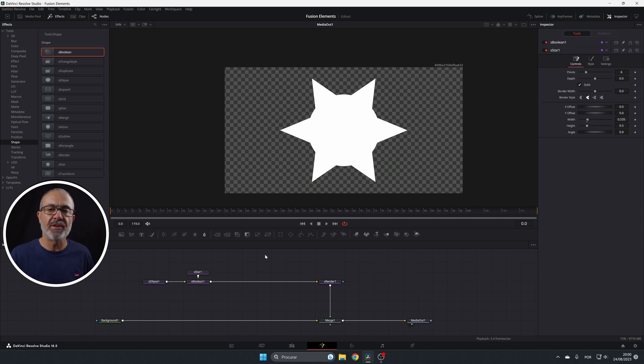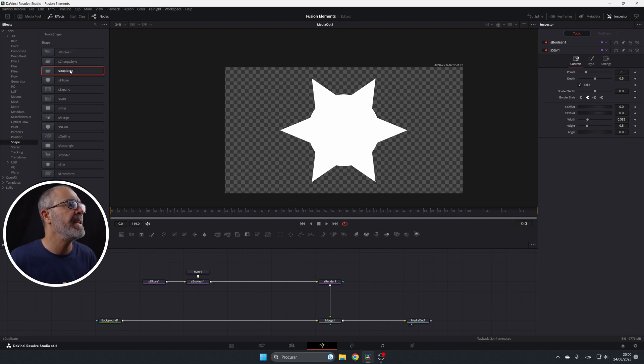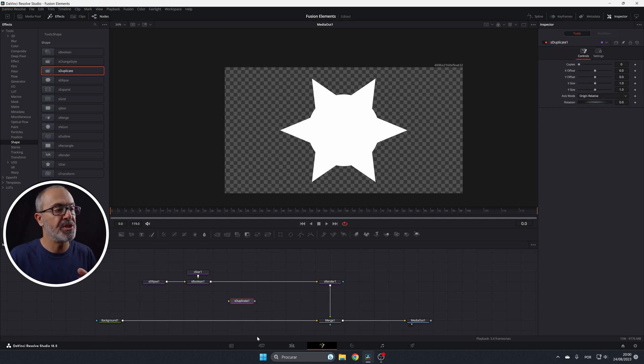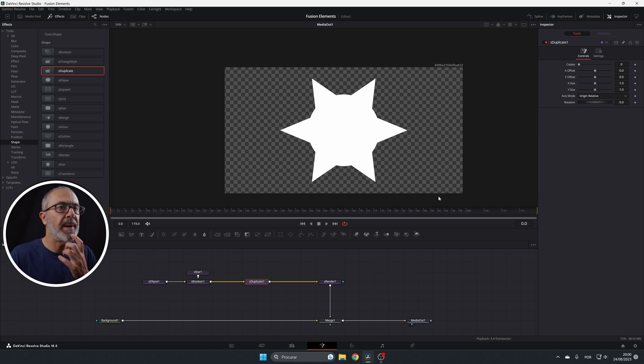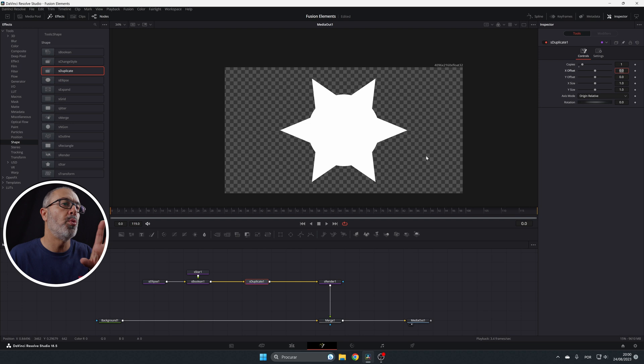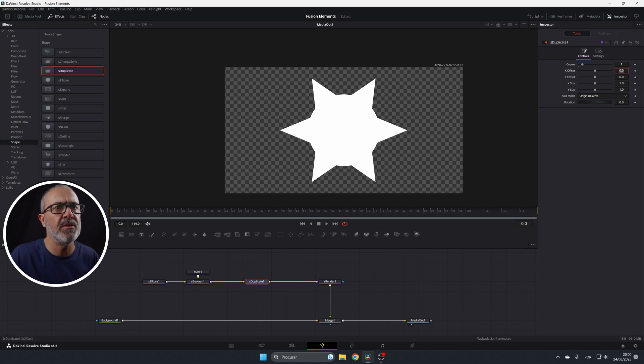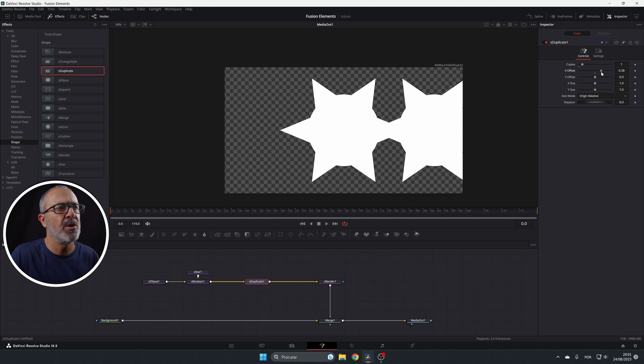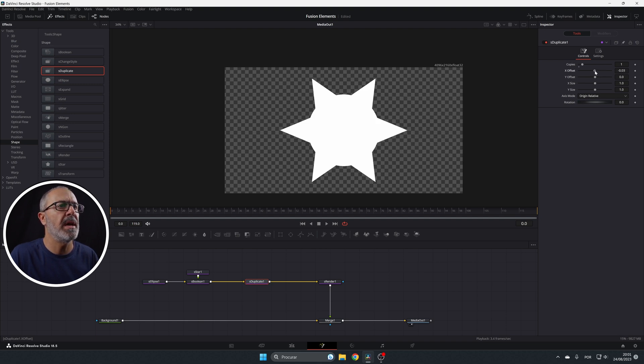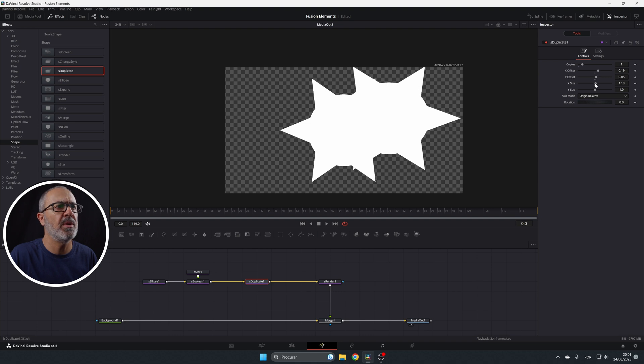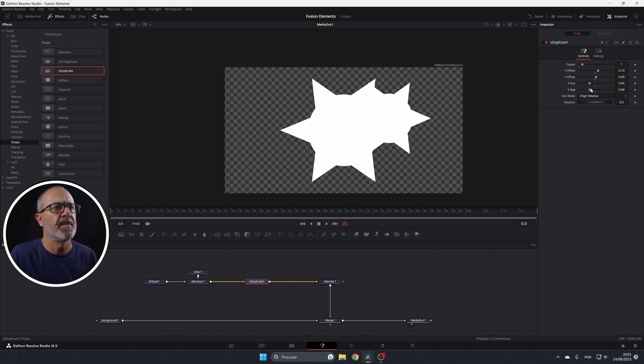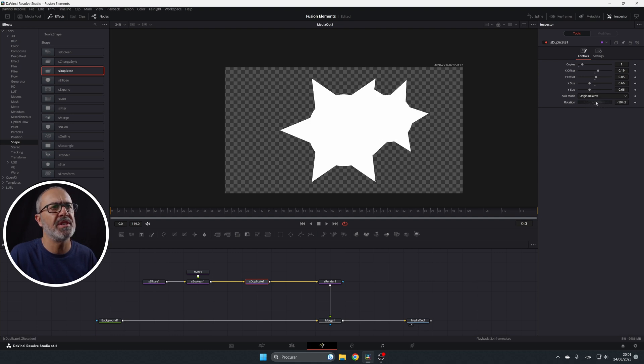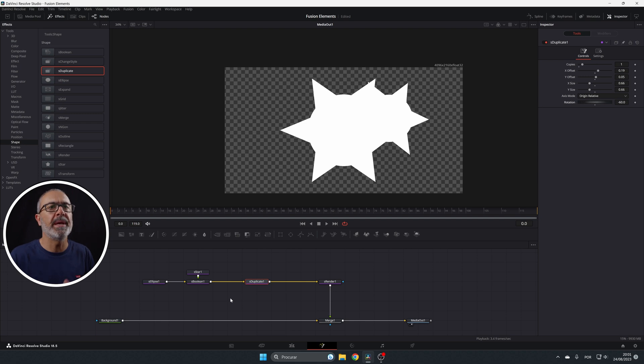Now we have other tools that are important. So you have the s-duplicate that will duplicate your shapes if you put this in our pipeline. And if I come here, you have the copies, the offset. And if I put copies to one, it will add a copy. But you don't see it because it's in the same place. But if I come here to the offset, if I move it a little bit, as you can see, you have another shape. You can offset in the X and the Y. And you can adjust the size also. Look. And this is the axis mode. And you also can have the rotation to rotate.